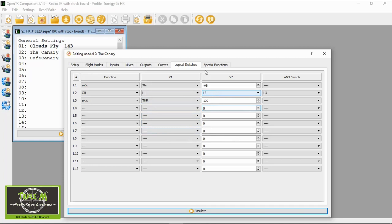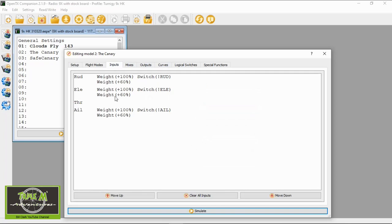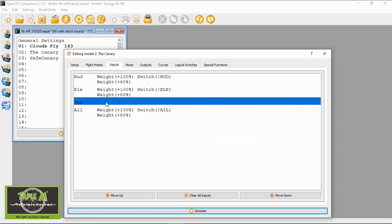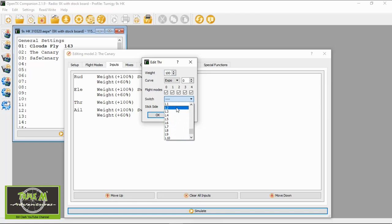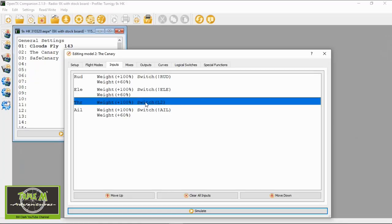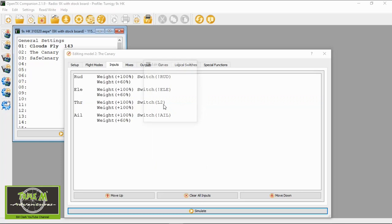Now we need to go through and add a line to the throttle on our inputs. First we need to calibrate the first line of the throttle — double click and in here we need 100. We need to change the switch to L2 and stick side can be all. We're going to say okay. Now we need to add a second line to the throttle — highlight and say add.